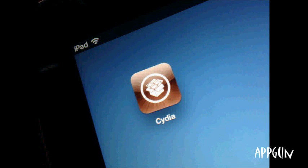Hi YouTube, this is Abgun and today I'm going to be talking to you about the unfettered jailbreak for iPad 3. There's this one person from Germany who jailbroke his iPad 3 unfettered, and I'm not sure where he got it from but I think he made it and it's really popular now — it's on YouTube too.